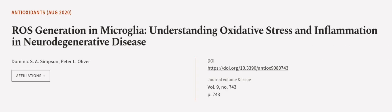This article was offered by Dominic S. A. Simpson and Peter L. Oliver. We are article.tv, links in the description below.